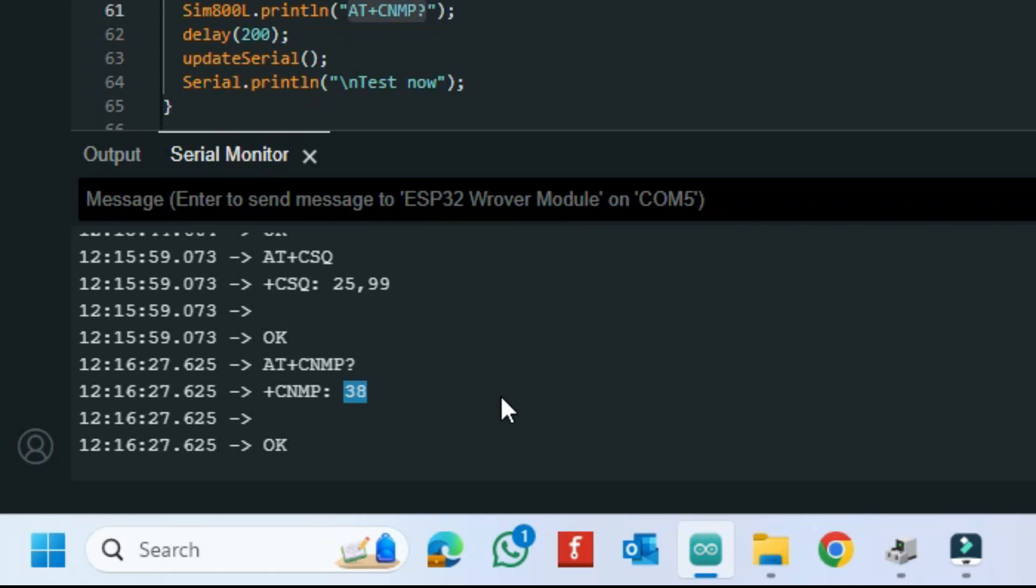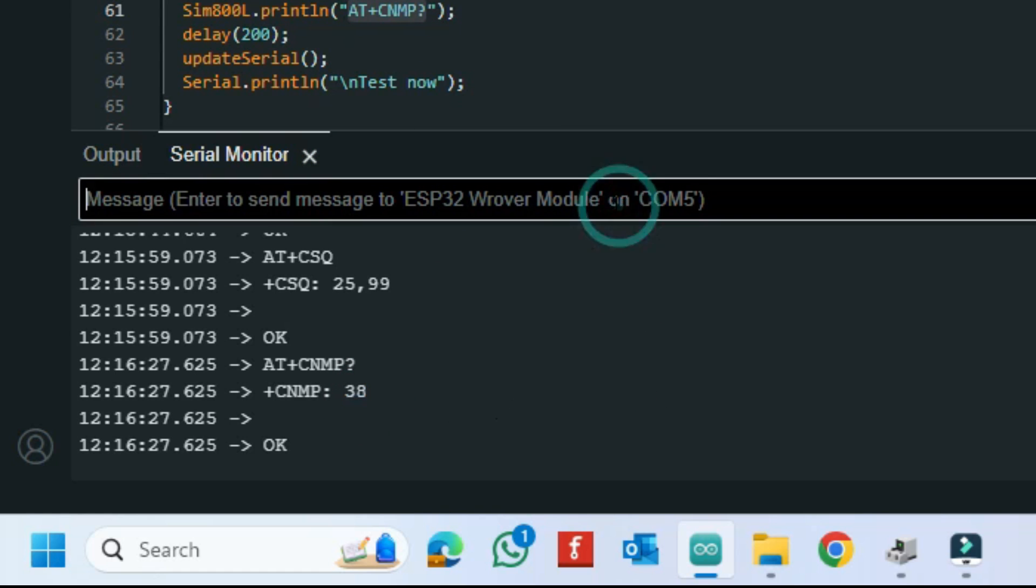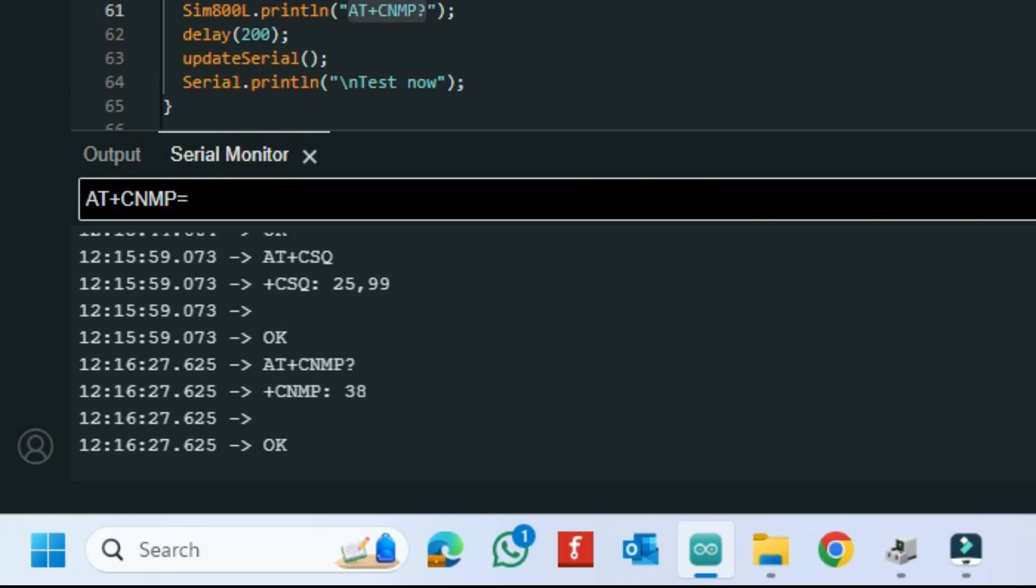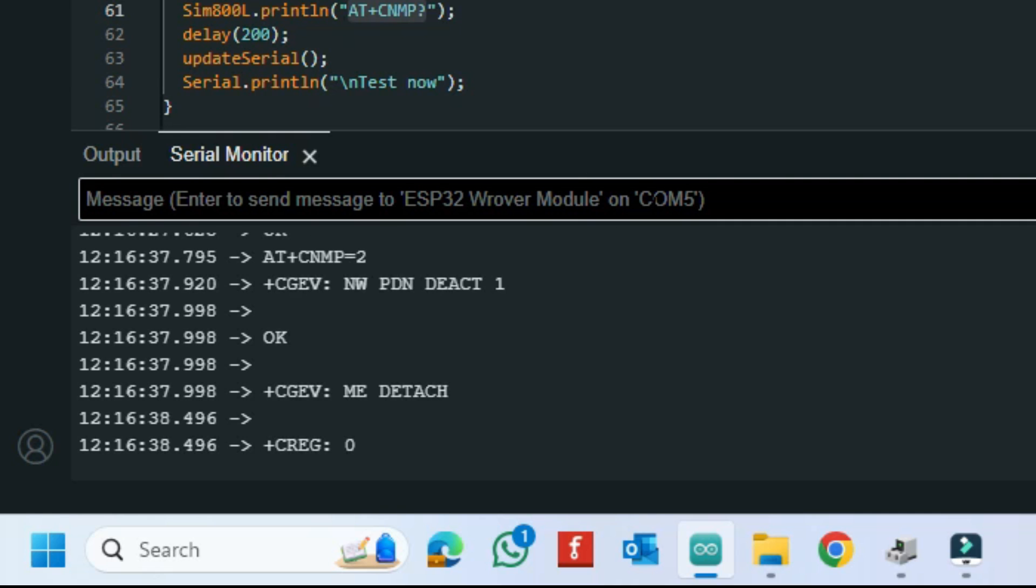NMP38 means it is connected only LTE network. To means auto mode.